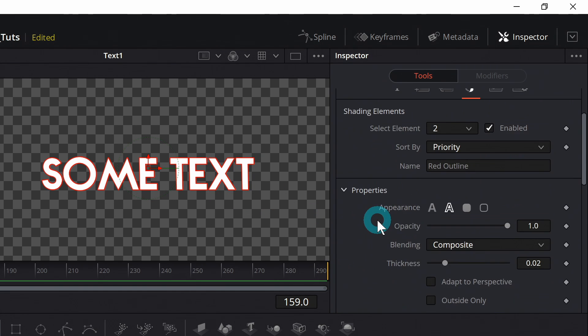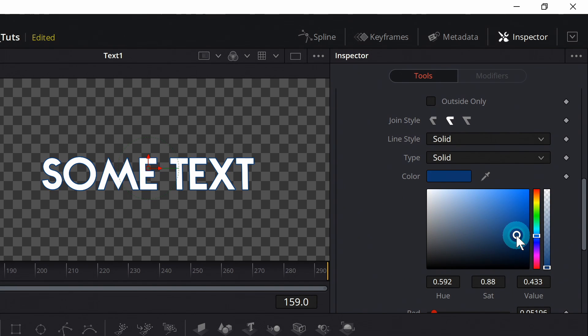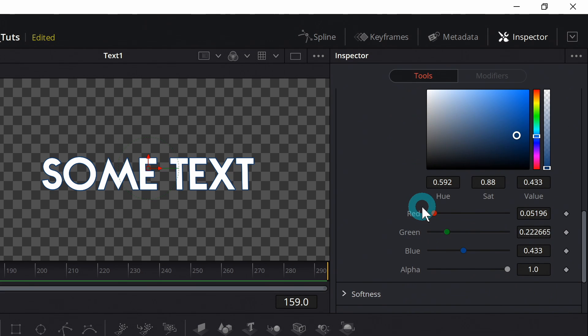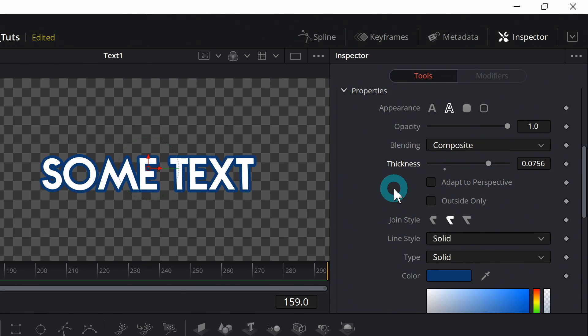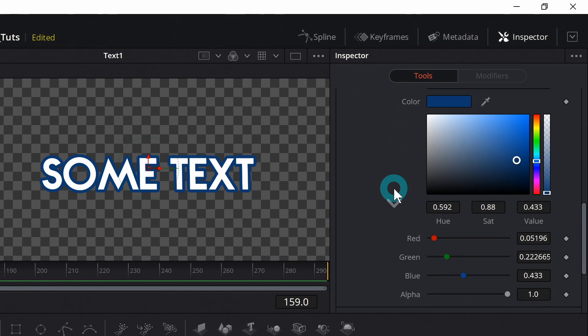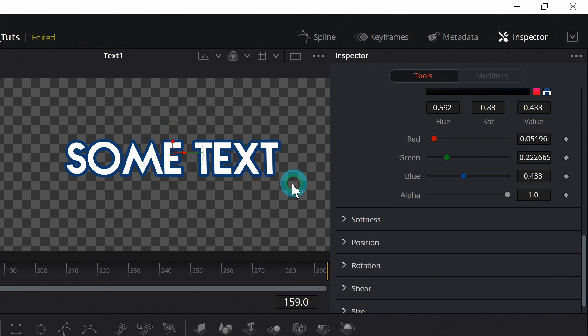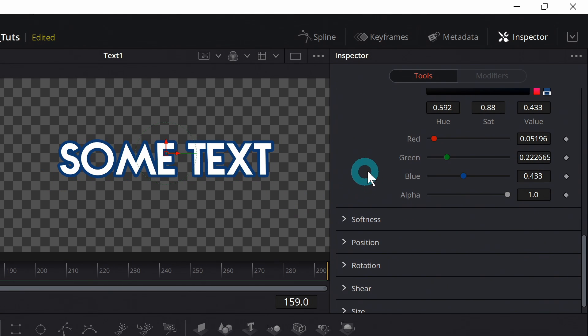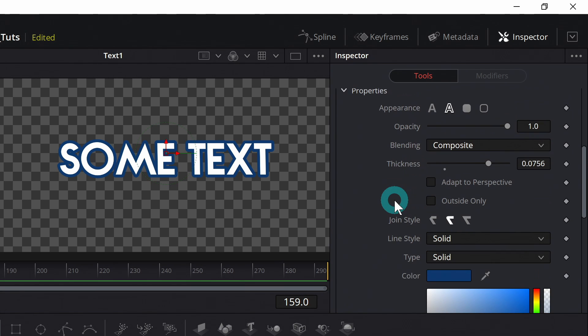But the cool thing is that you can actually adjust this and maybe I want it to be a dark blue outline, and maybe I want it to be a little thicker. Right. You can do a lot of different stylization of your text without having to duplicate your node or do anything fancy in the nodes. You can just control it here in the inspector.